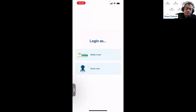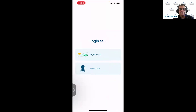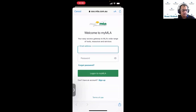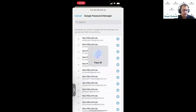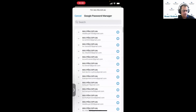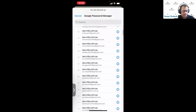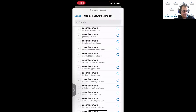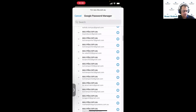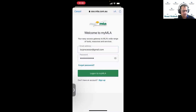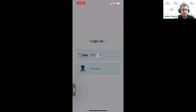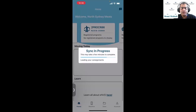As I log in, I've got two options. I can log in as a guest user, but I wouldn't recommend that — it gives very limited functionality, basically just QR code scanning to access a consignment on your phone. You should log in as a MyMLA user to get the full benefit of the system. I'll find the account I want to log in with — this is the same account I used on the computer.